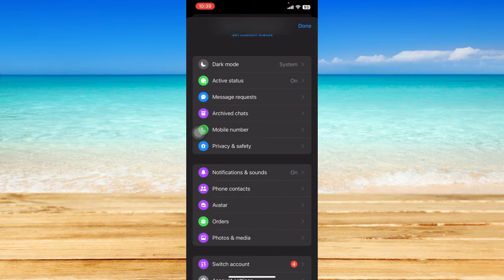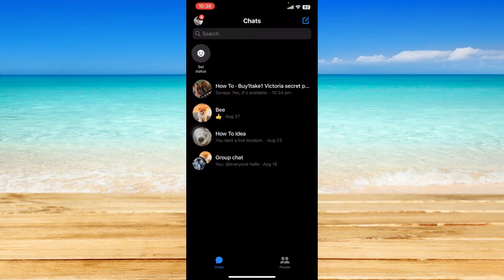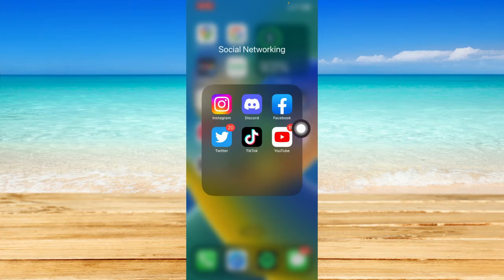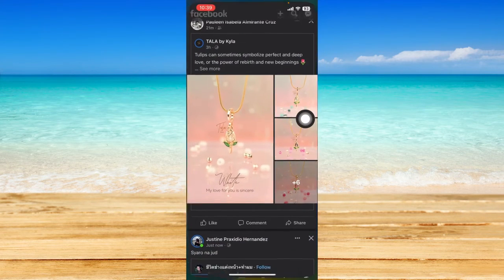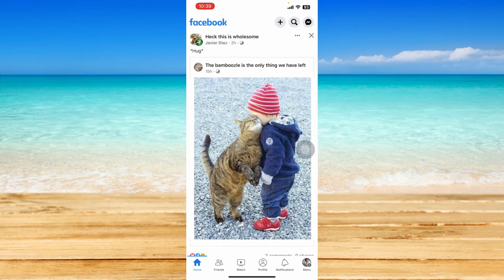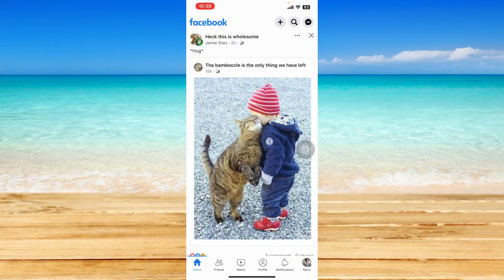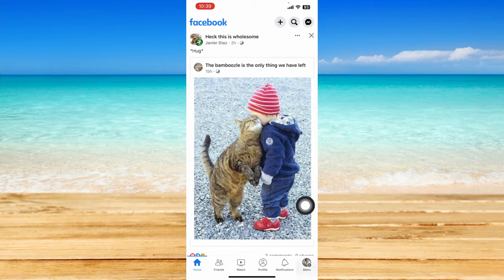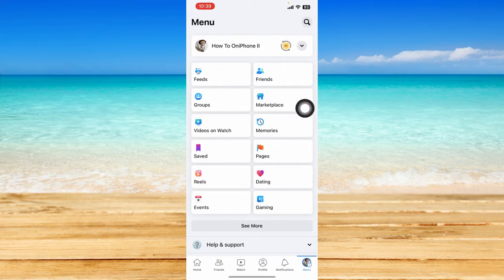So once you have opened your Facebook app, you can just click on the menu option at the bottom right-hand corner and let's click on Marketplace to open it up.